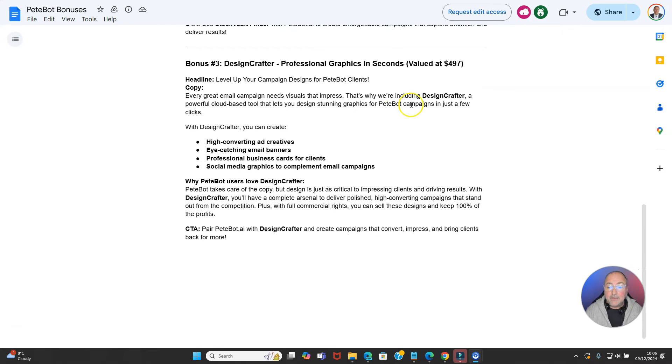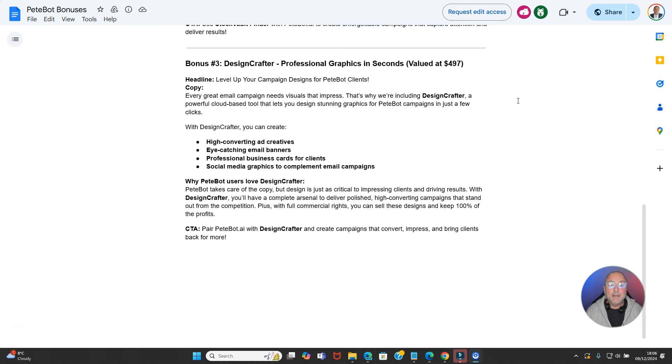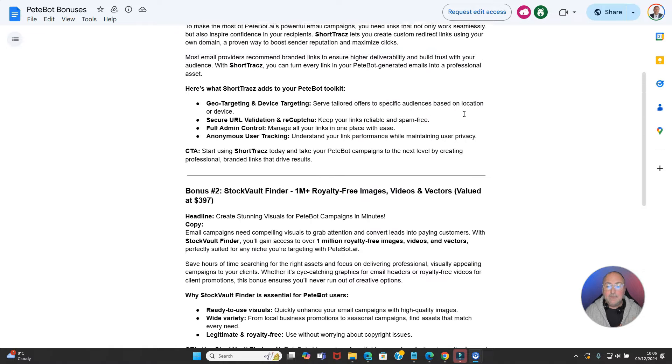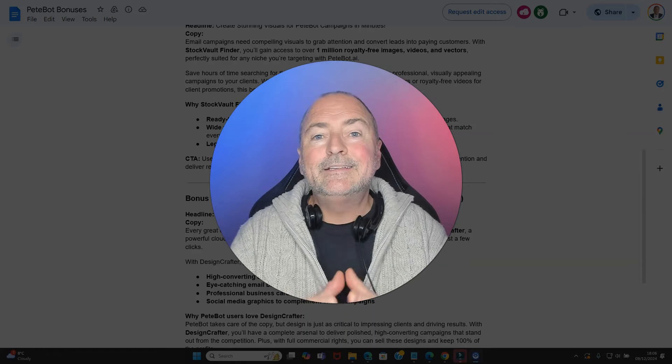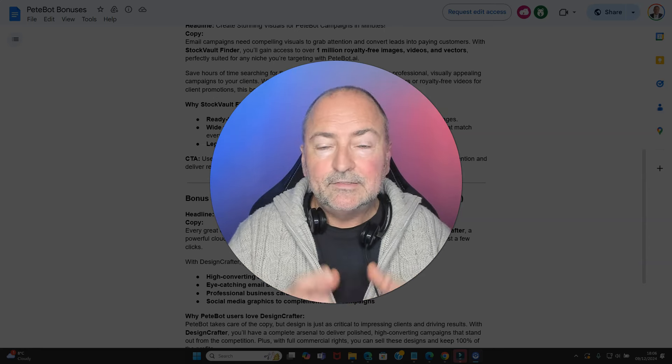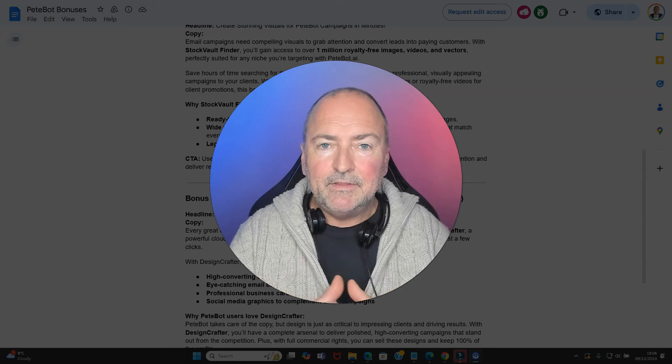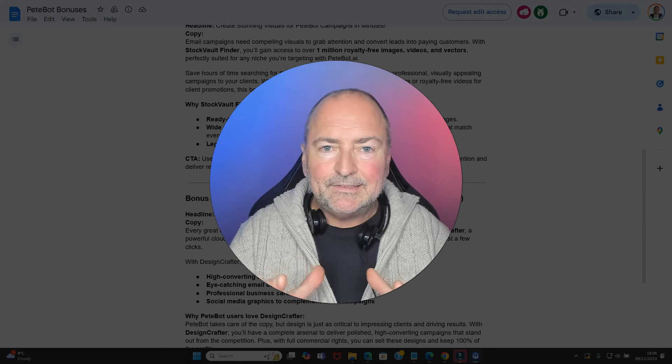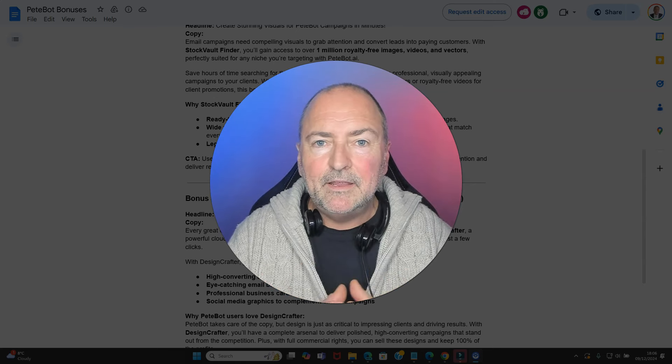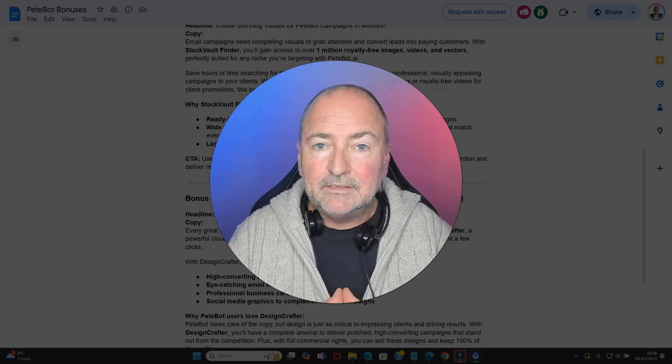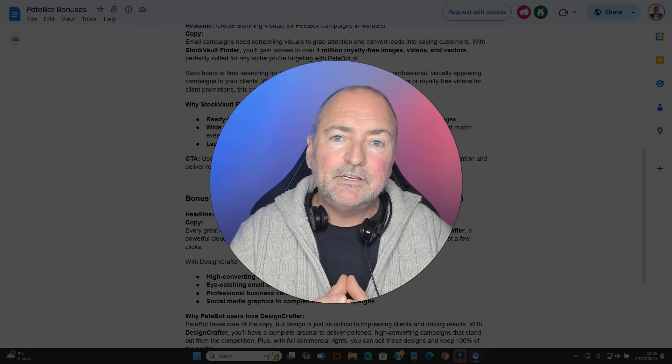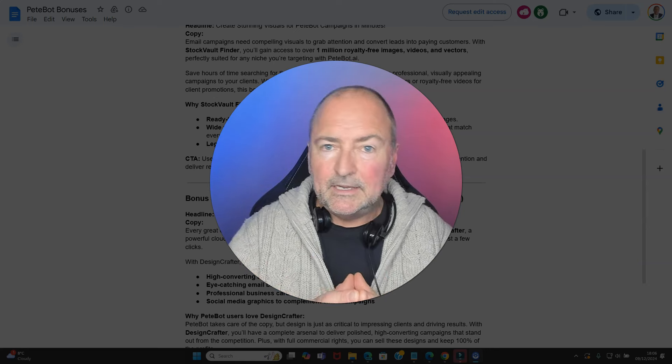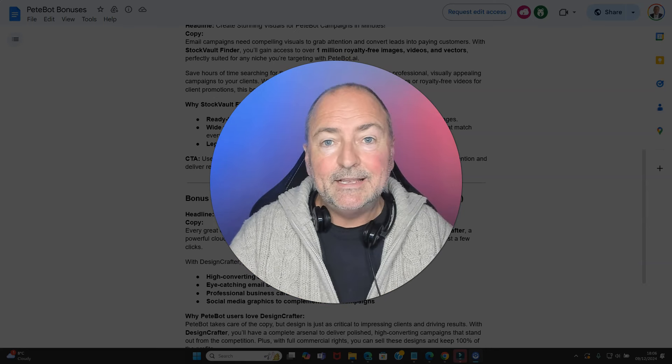Then number three, valued at $497, is Professional Graphics in Seconds. Every great email campaign needs visuals that impress. That's why we're including Design Crafter, a powerful cloud-based tool that lets you design stunning graphics for Petebot campaigns in just a few clicks. You're going to get all of these bonuses absolutely free if you pick this up through my link. If you're looking for a way to generate an online income that you can rely on, a service to be proud of - and you can see the power of this, I mean this is incredibly powerful - then Petebot is definitely one for you to consider.